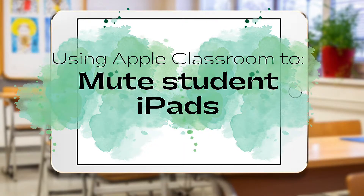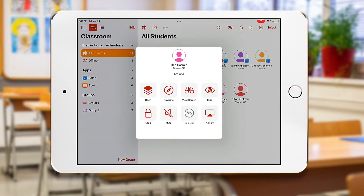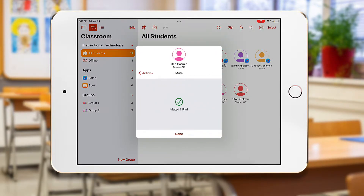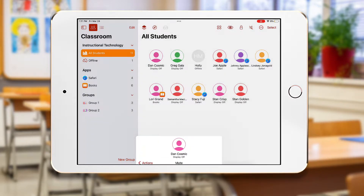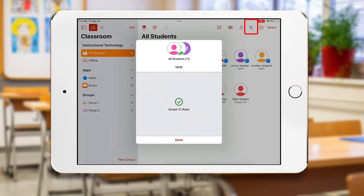We can also use Apple Classroom to mute student iPads. You can mute one student iPad by selecting the student's name and pressing Mute. You can mute all student iPads by pressing the speaker in the top menu bar.